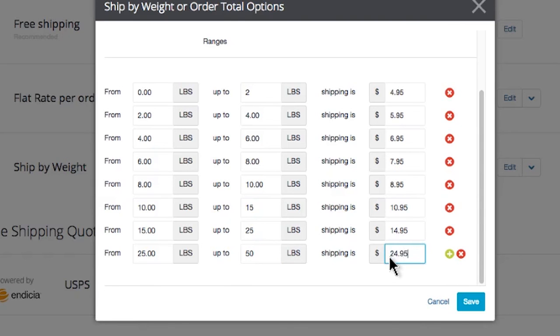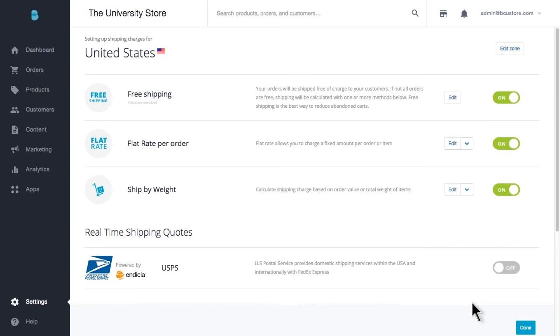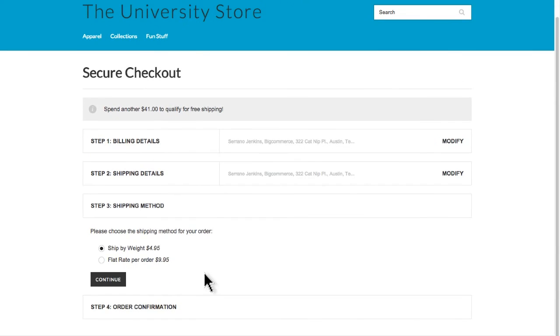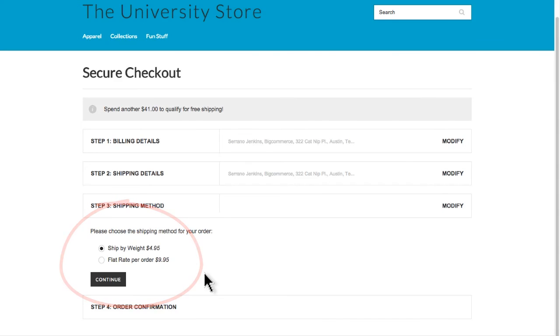Then we highly recommend going to the front of your store here to spot check your shipping charges. To save some time, we've added a few products to the cart and logged in as a customer. You'll be presented with the shipping charges you've created for this zone. Did you catch the fact that we're not seeing free shipping? Remember we set the free shipping option to apply to orders only over $99.